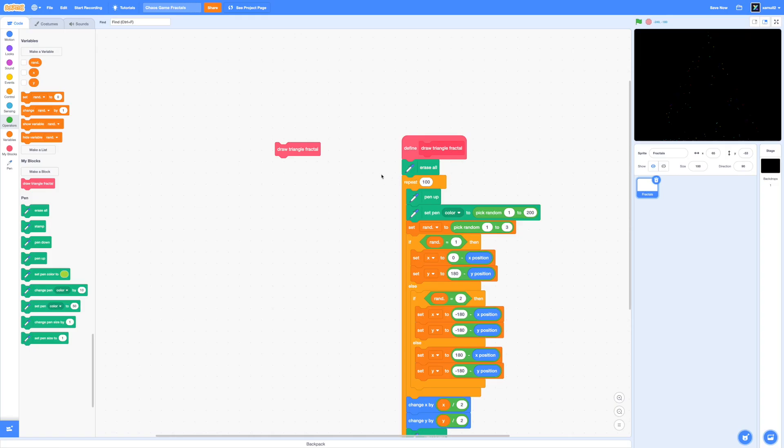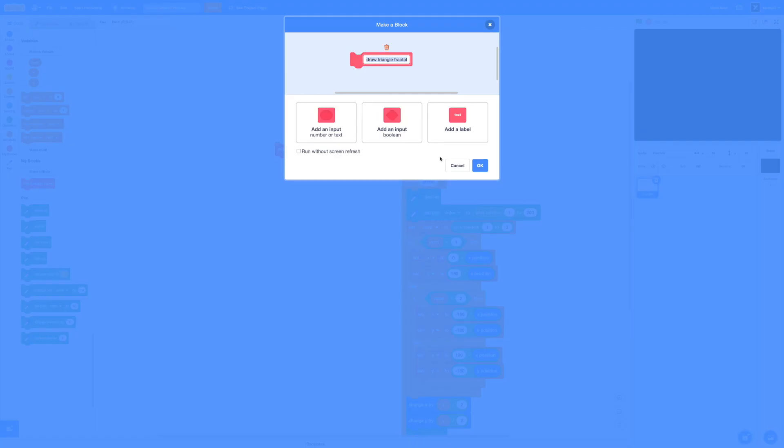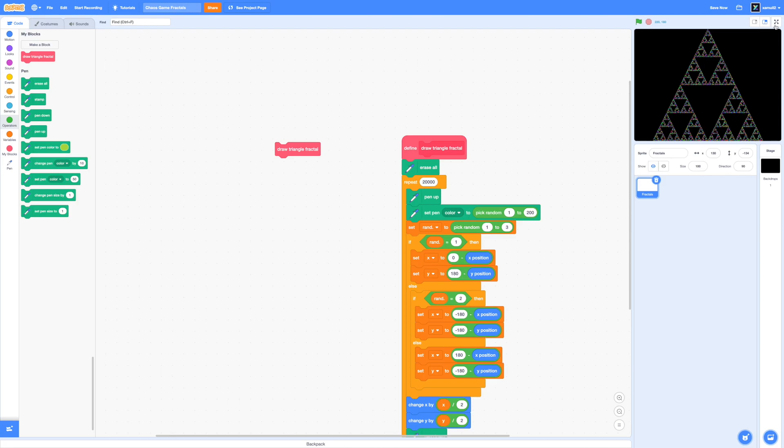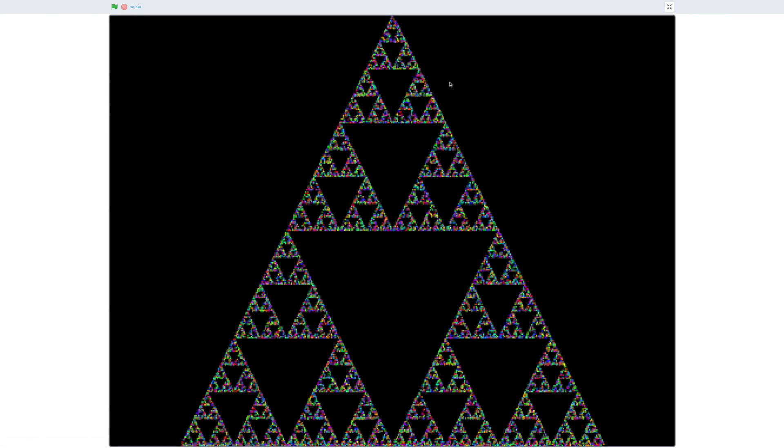And yes, we can actually see our fractal sort of appearing on our screen. Now right now it's not that impressive because we've only done this for 100 times. So now I'm going to simply increase that to 20,000. So now we're going to get a nice crispy fractal. And we're also going to click on run without screen refresh to ensure that everything happens in an instant. And yes, would you look at that! A beautiful Sierpinski triangle fractal.